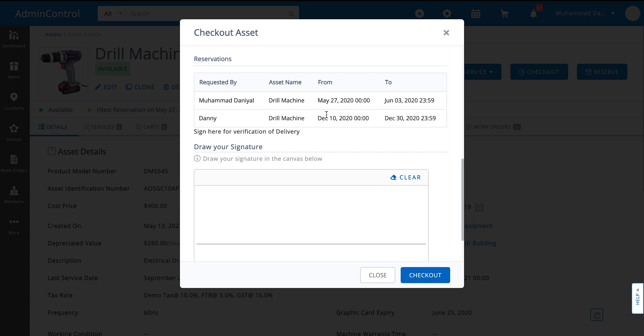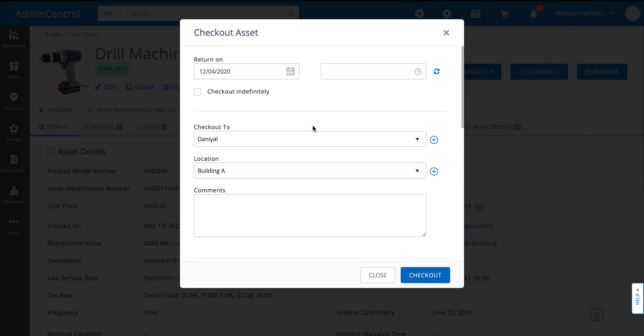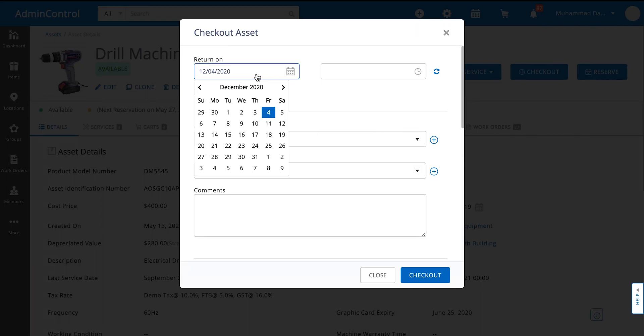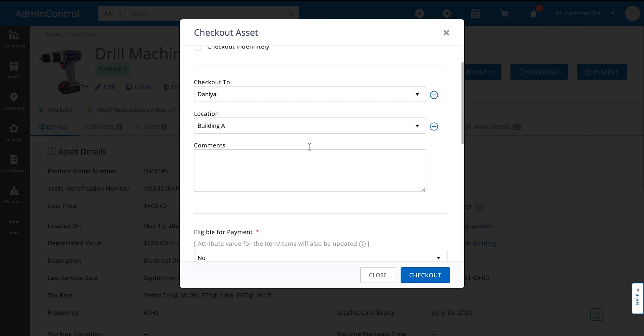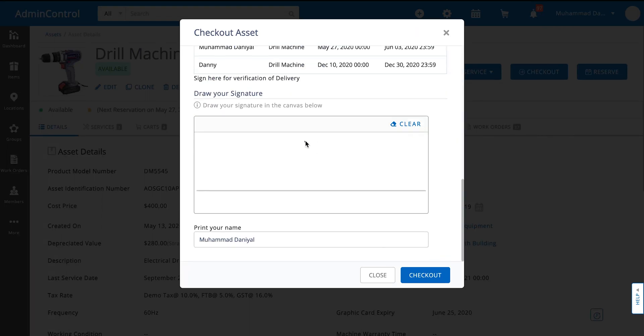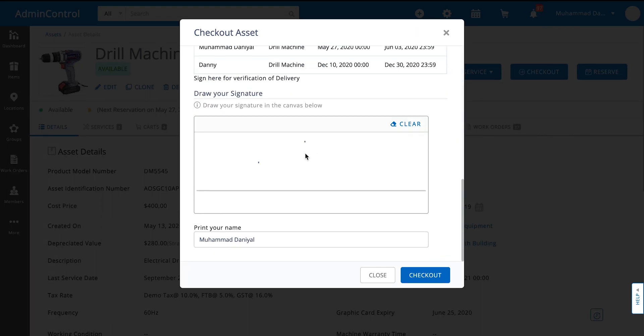Over here we can see that this item has these two reservations, so we want to make sure we don't clash with them.